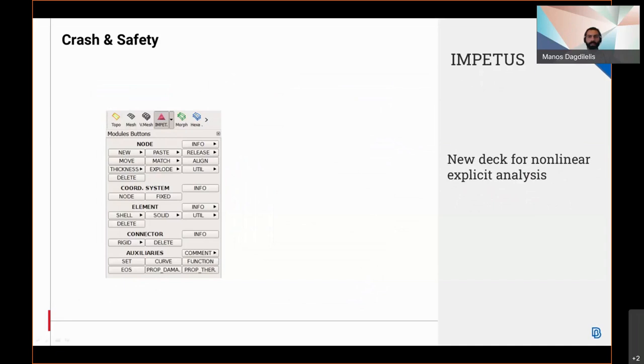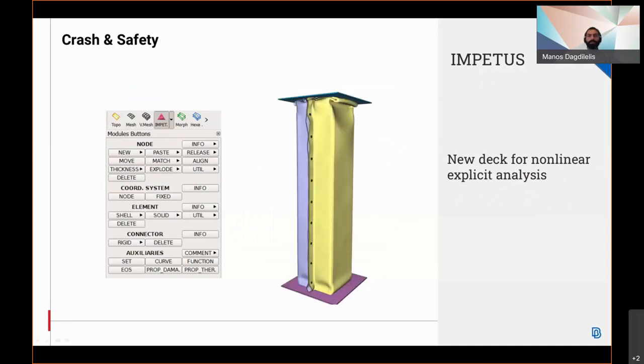In addition, a new deck menu for non-linear explicit analysis using the Impetus solver has been introduced.